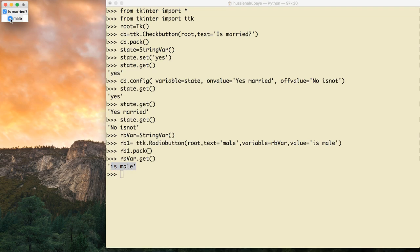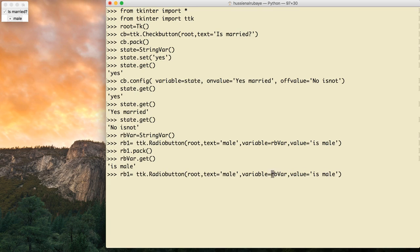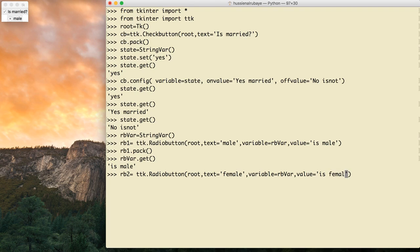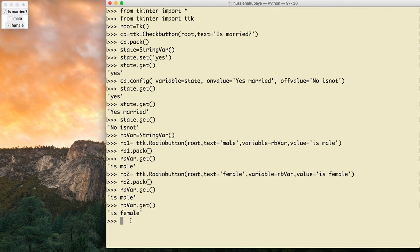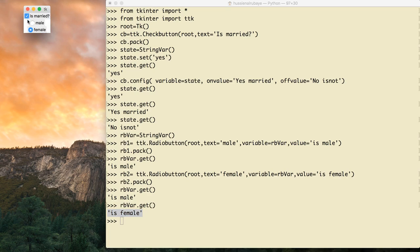I cannot uncheck it because I have only one, so to uncheck I need two or three. Let me add another one: rb2 = ttk.Radiobutton, added to the root, text='female', variable connected with the same rb_var, value='female'. Then rb2.pack(). Now the variable has 'male' selected. If I select the female radio button and reprint the value, it says 'female'.